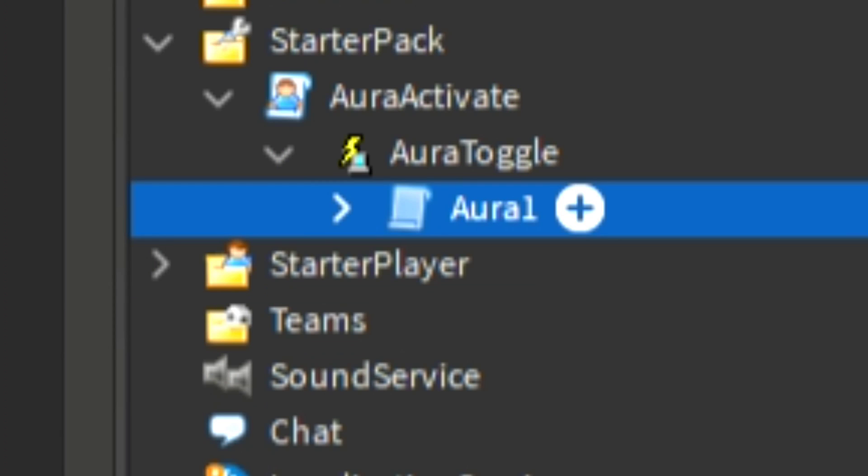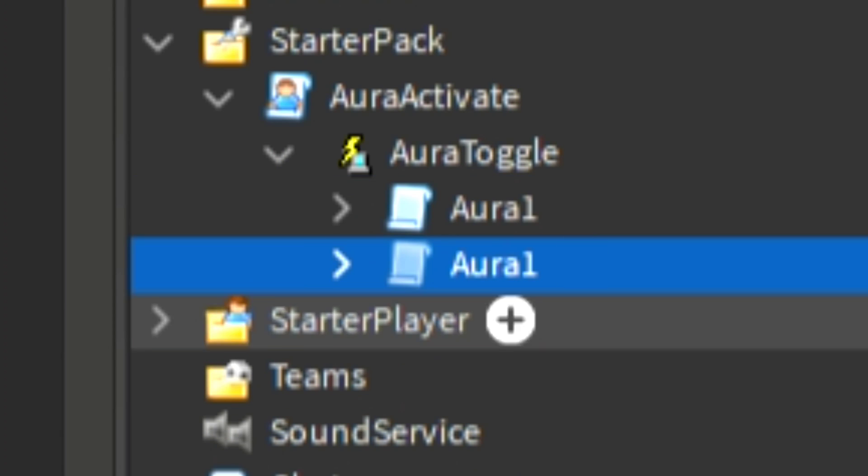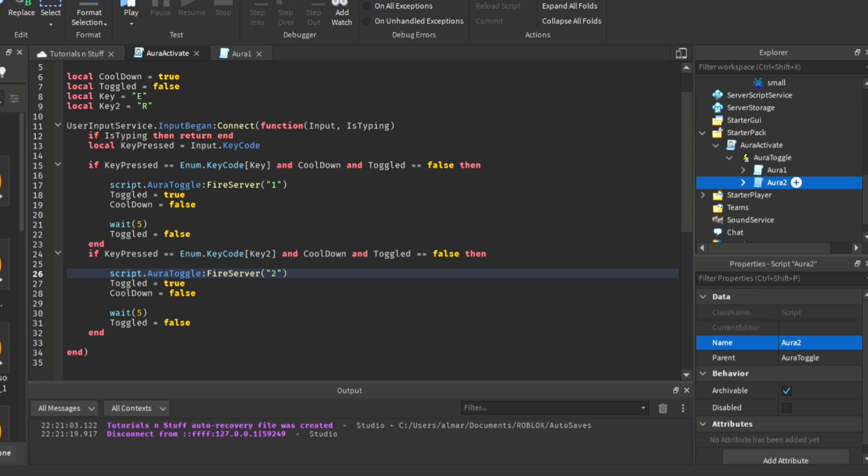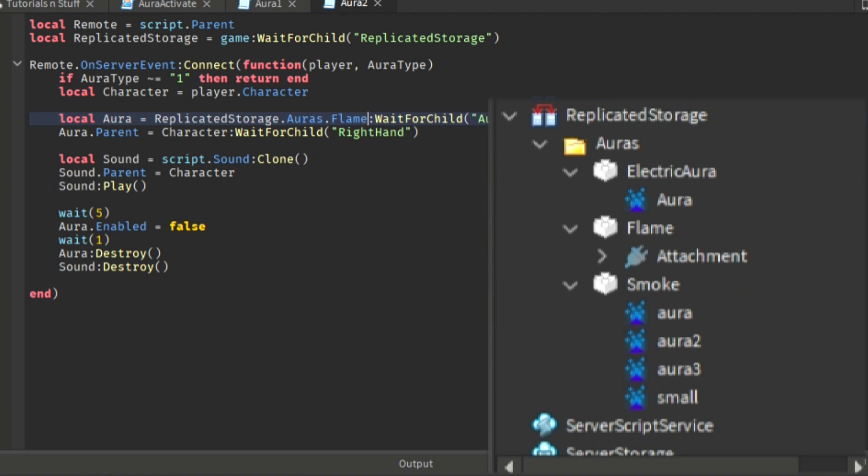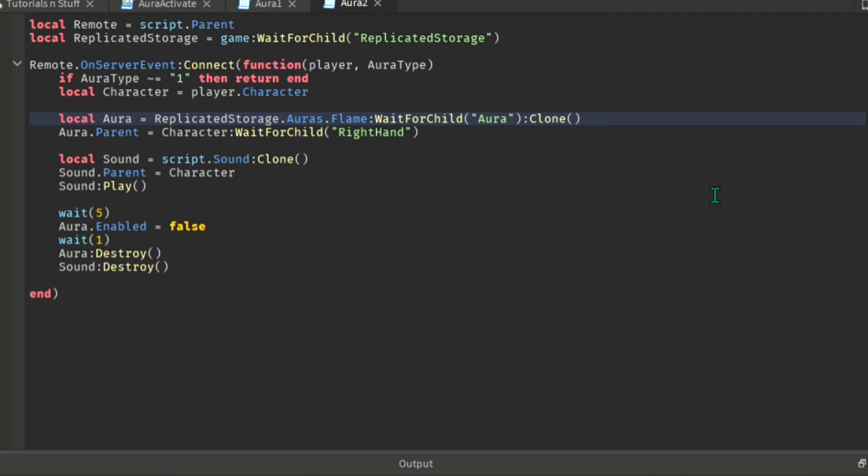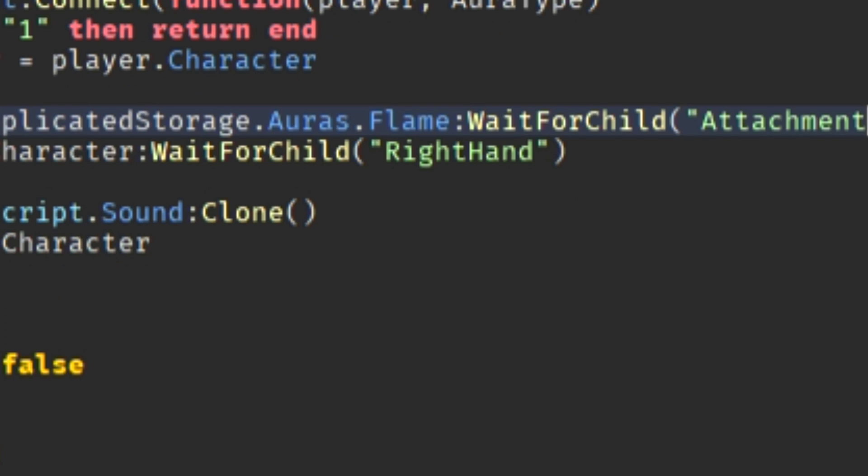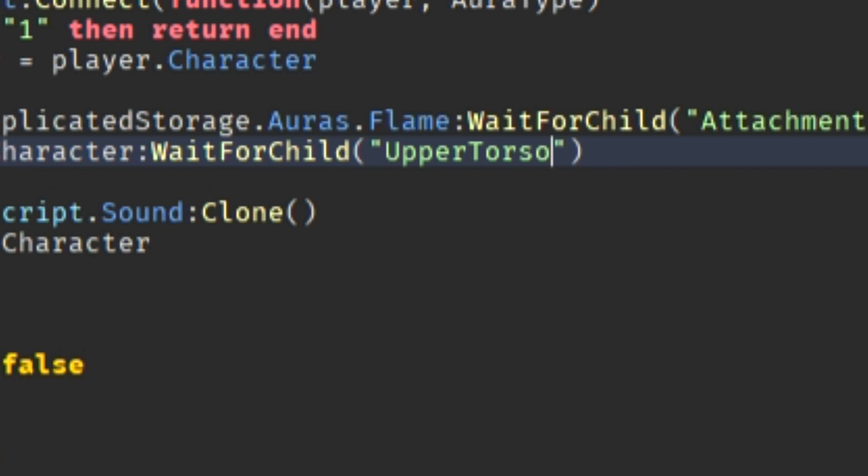Now let's continue to the second one. Just duplicate the first script and we will just do little changes. For the second script we'll just modify some stuff, which is to change the aura that you want. Make sure it is the same as the one on the replicated storage. Then you can also modify on which part of the body you want the aura to be in.